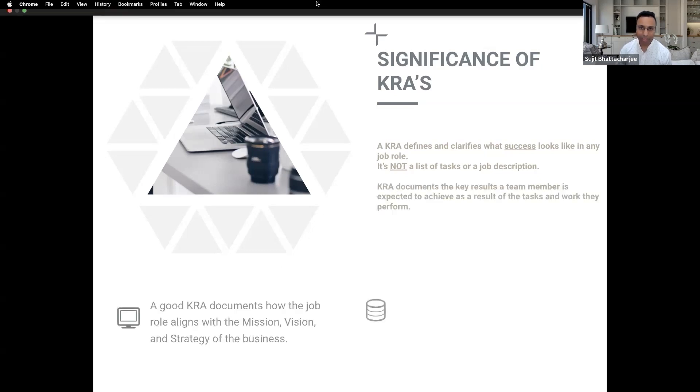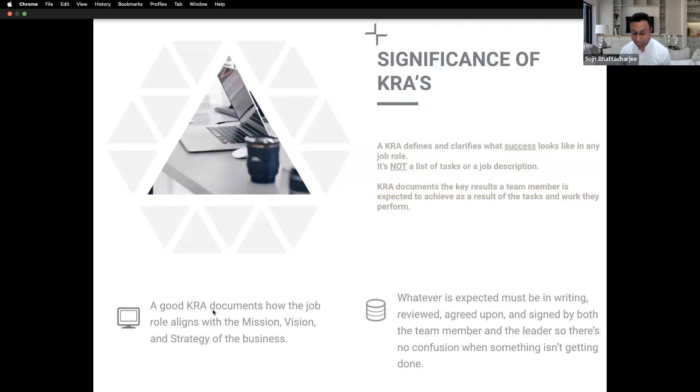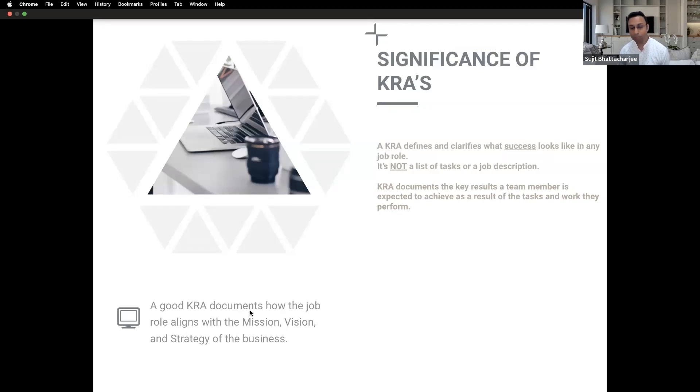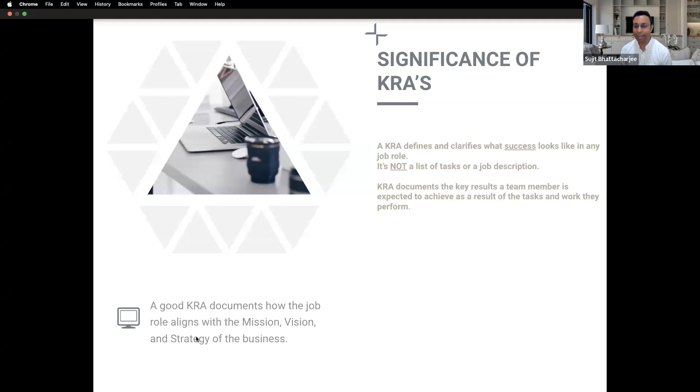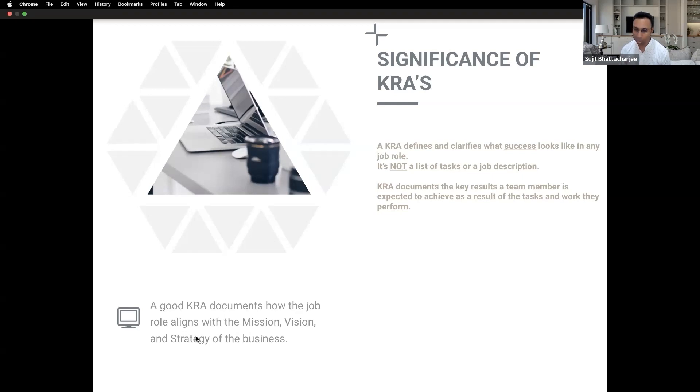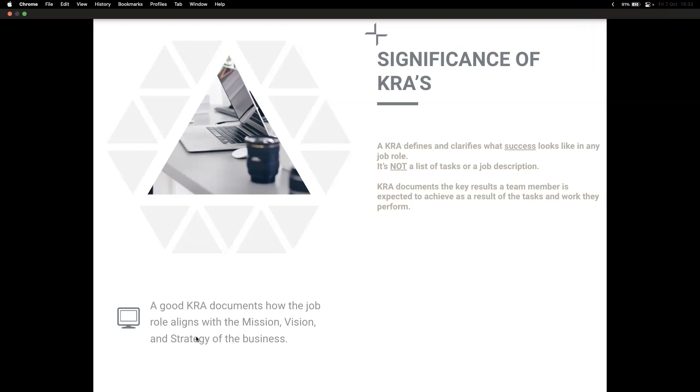So what should happen? Good KRA documents how the job role aligns with the mission, vision, and strategy of the business. Again repeating the same thing, it should be aligned with the mission, vision, or the goal of the company.